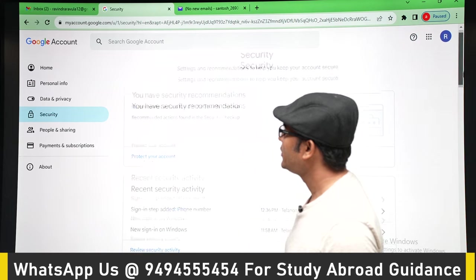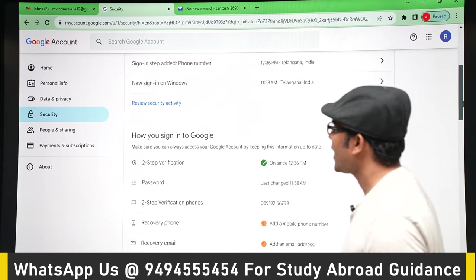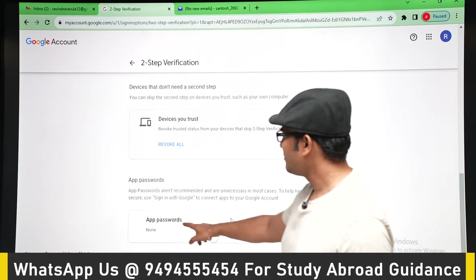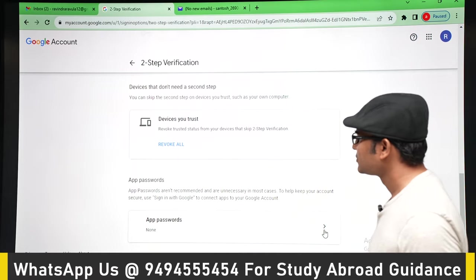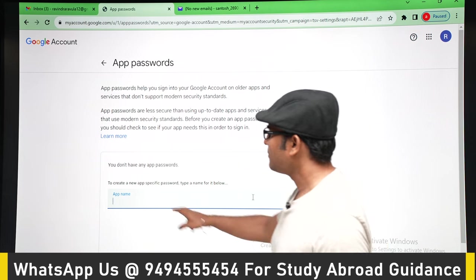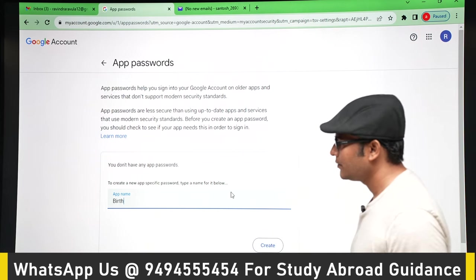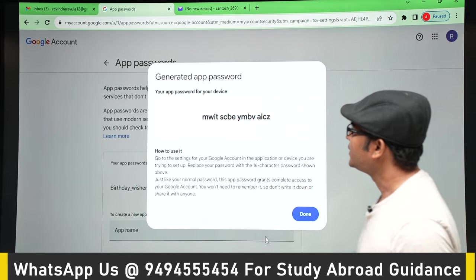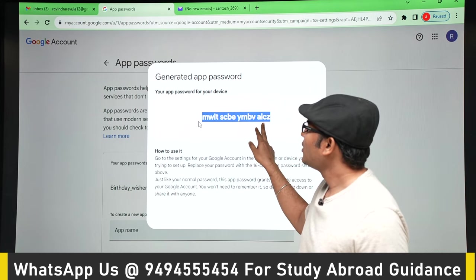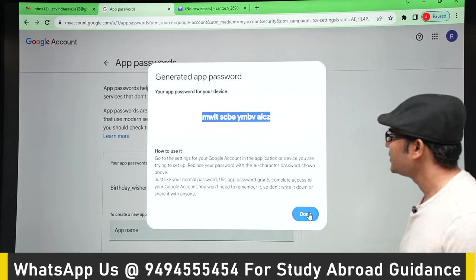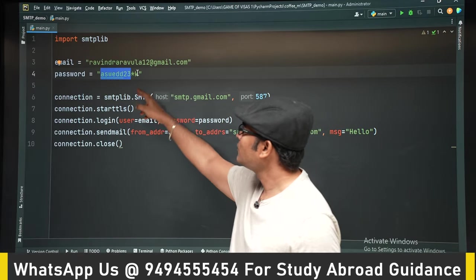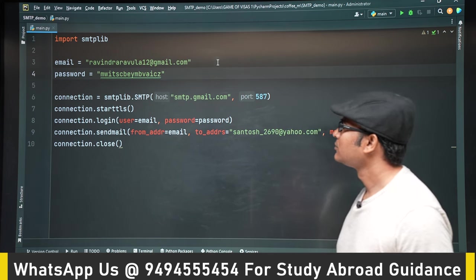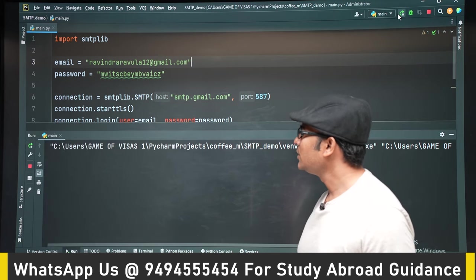Once two-step verification is turned on, go back to Security and find App Passwords. In App Passwords, give your app a name — since our app doesn't have a name, let's call it 'Birthday Wisher'. Once you create it, you will get an app password. Copy that password and replace the old password in the code with this app password, removing any spaces. Now run it and the email will be sent.